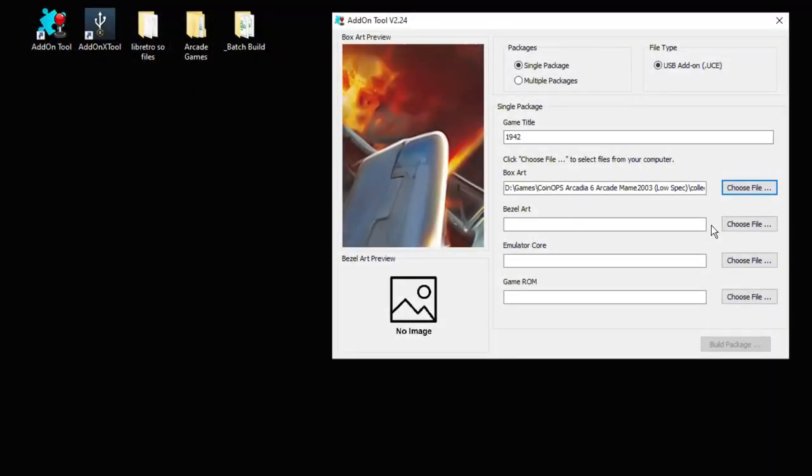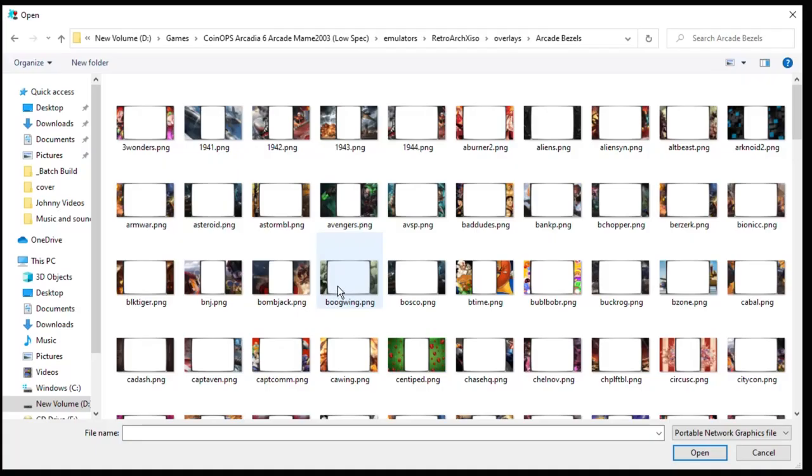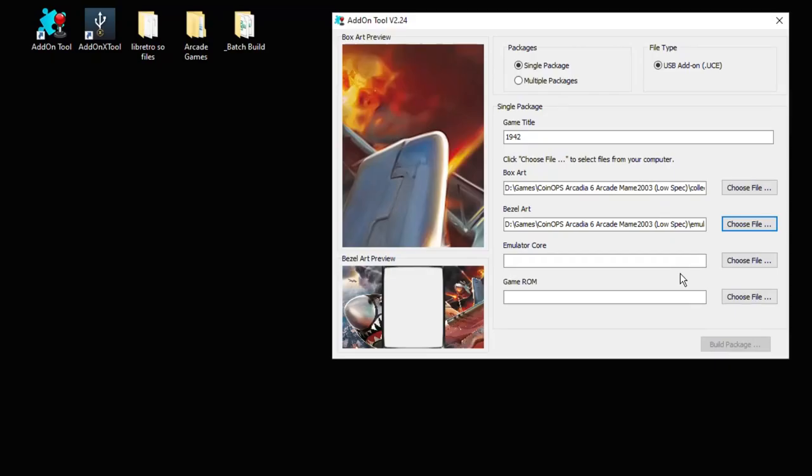Next up we have bezel art. Once again hit choose file. Navigate wherever you keep your bezels. The bezel art is the art that appears in game.